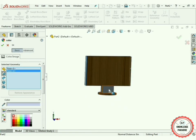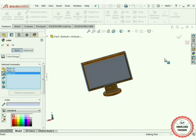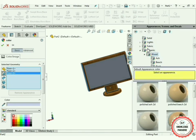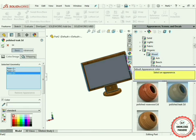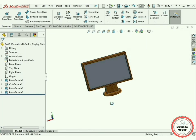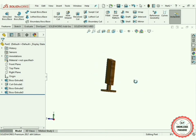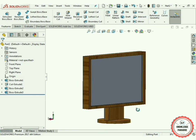Again move to the Appearances option under the Organic tab, press the Wood option, select Polished Stick 2D, and press OK. So we have got a 3D structure of an LED screen or LED monitor.